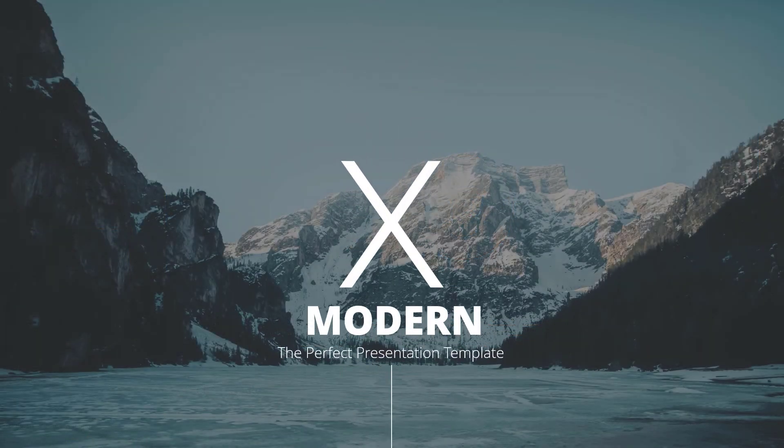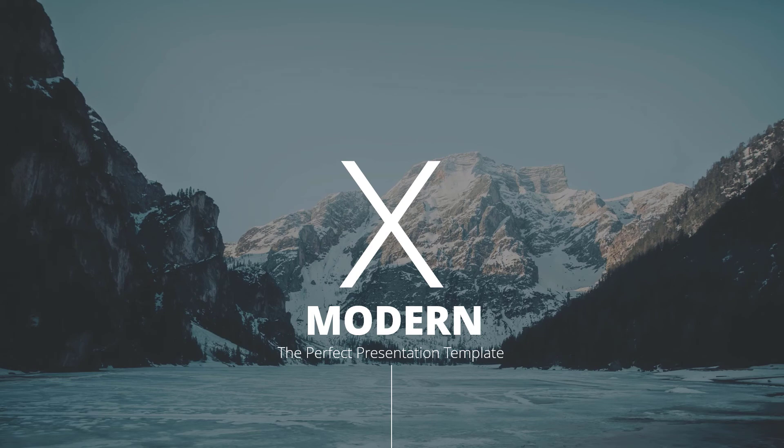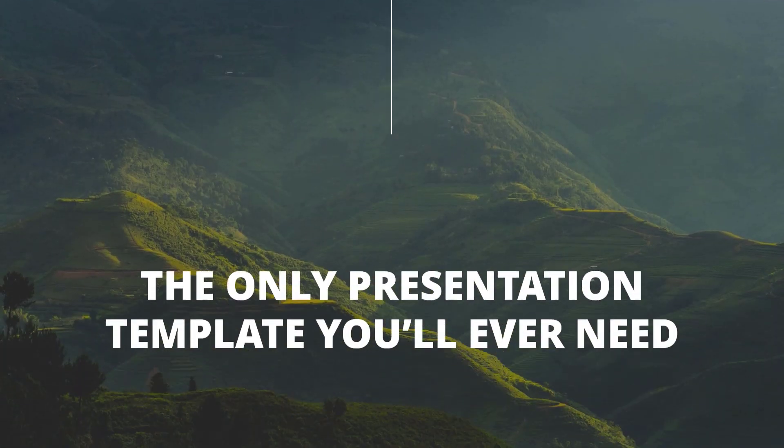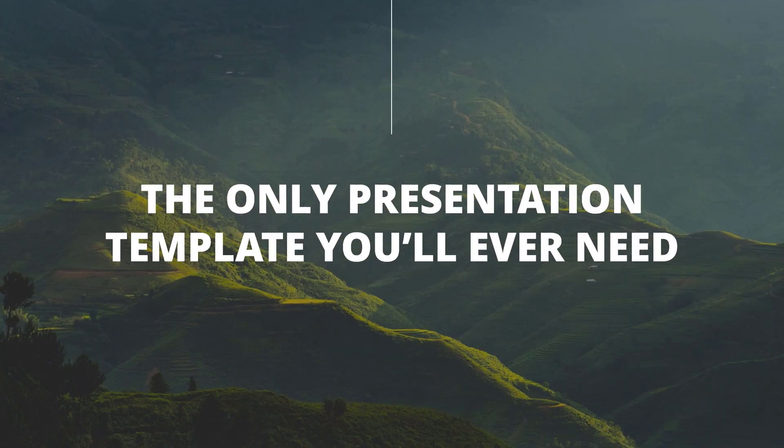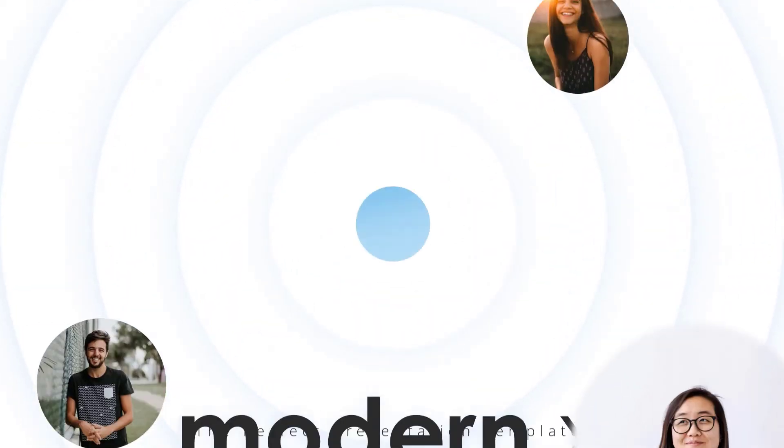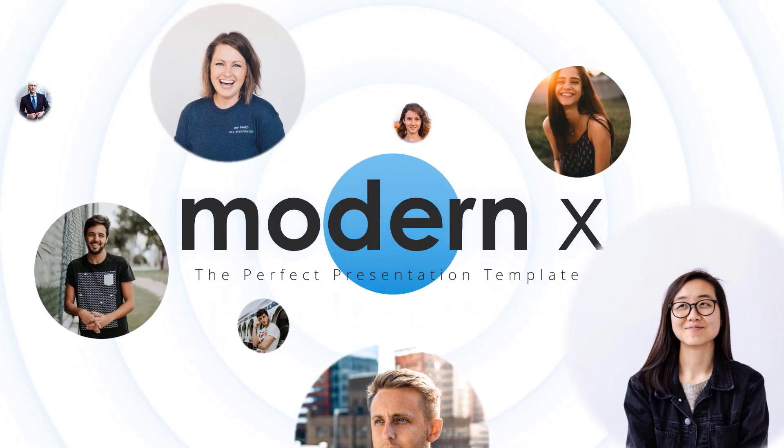I hope this tutorial helped you guys. In case if you wonder what is the template that I use in this tutorial, it's one of our best-selling templates, Modern X. I'll add the download link in the description below.